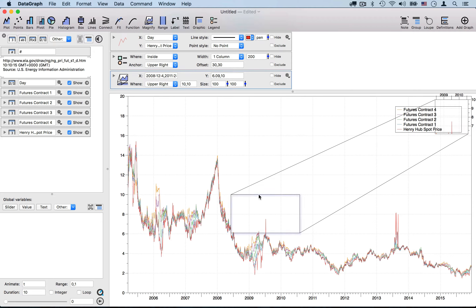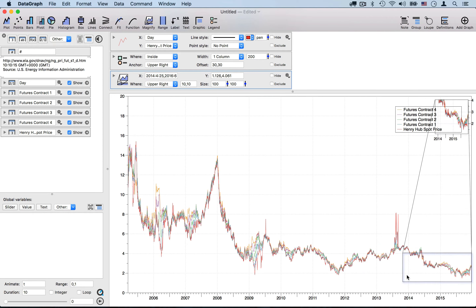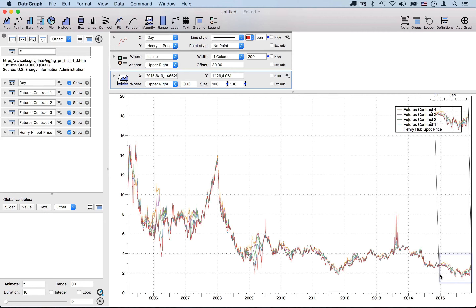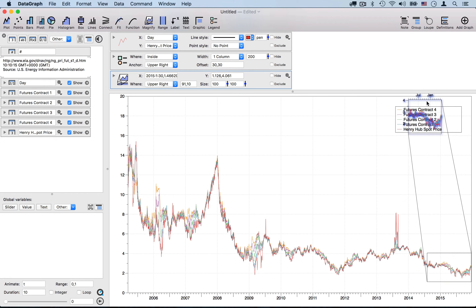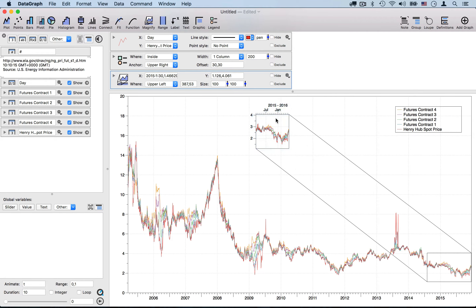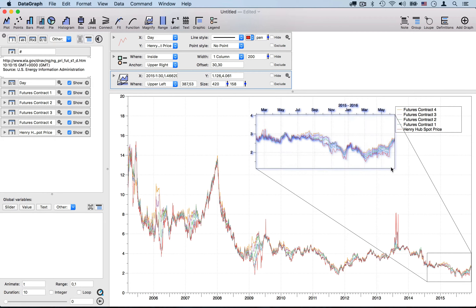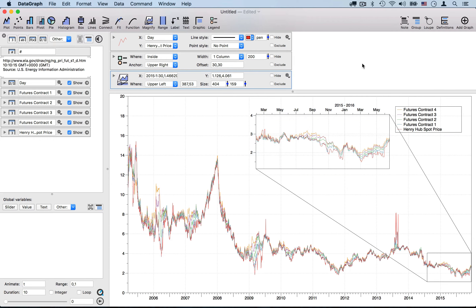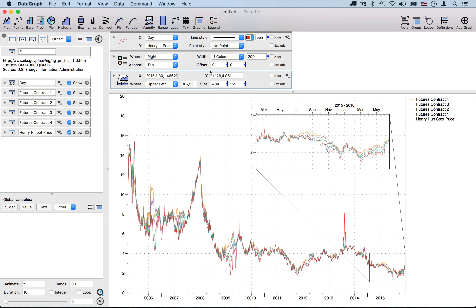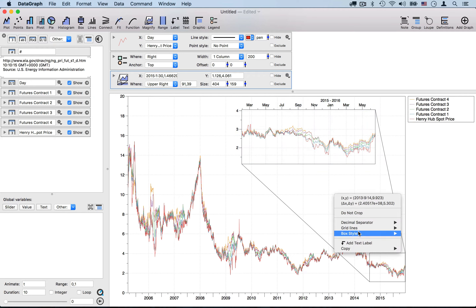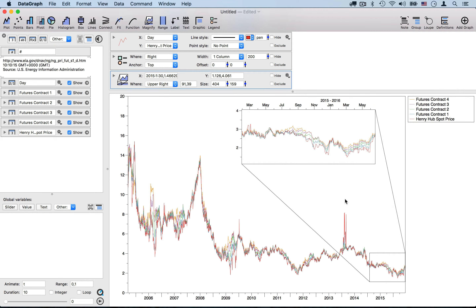If I was interested particularly in the last year of data, I can add a magnify command using a shortcut in the toolbar above. This gives me a zone of the region of the graph that I can show in a magnified view on the graphic itself. I'm going to focus on the last year of data and drag the actual magnified graph. I also want to move my legend to the right of my graph so it's not in the way of my magnified view. I can right-click on the graphic to get a shortcut to remove the grid lines.